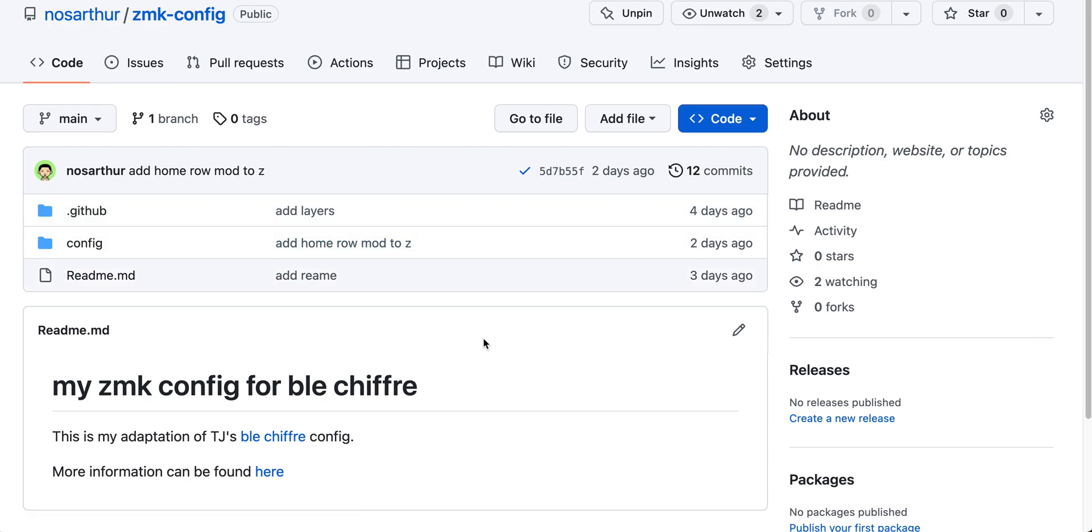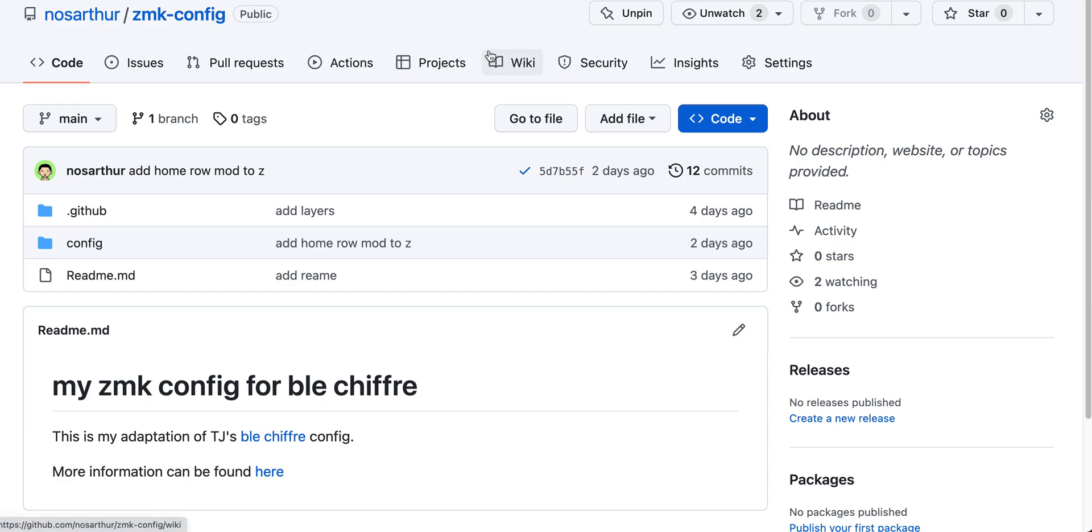The ZMK firmware is very nice too. It has many features that are not in QMK. For example, for home row mods, you can configure something that will prevent the shifted version from registering if you type beforehand. This is very nice to avoid confusions when you type really fast.